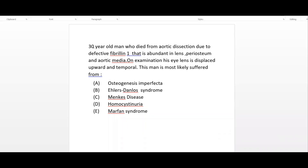Let's begin with the clinical vignette. A 30-year-old woman died from aortic dissection due to a defective fibrillin, which is abundant in the lens, periosteum, and aortic media. On examination, her eye lens is displaced upward and temporally. This patient most likely suffered from which condition?